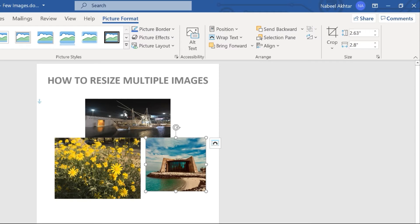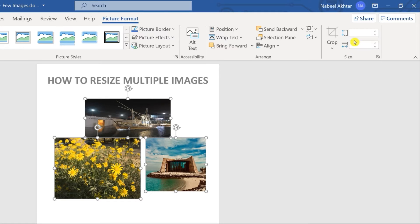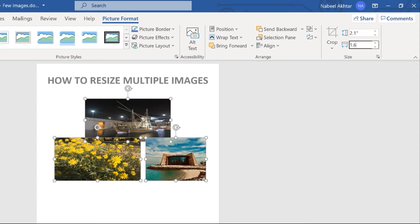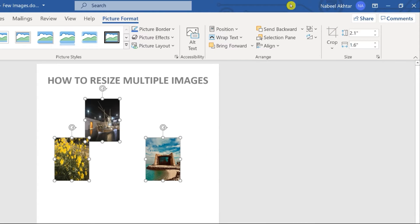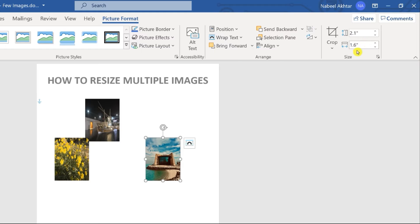Now you can click on the first image, press and hold the Ctrl key, click the second one, and finally click the third one. Then come over to the size option and give any size — for this example I'll set the height to 2.1 and the width to 1.6, and press Enter. If you click on each image you can verify: 2.1 by 1.6, 2.1 by 1.6, 2.1 by 1.6 — all the same.